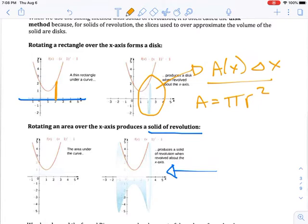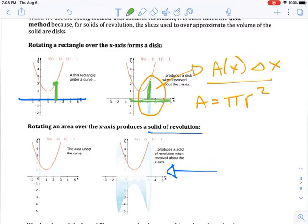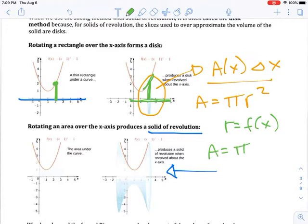We know the area of a circle is π·r². The question is: what is r? r is basically the function value. The rectangle touches the parabola, and that distance from the x-axis to the parabola is the radius. So the function value gives you the radius, and therefore our formula for area is equal to π times f(x) squared.